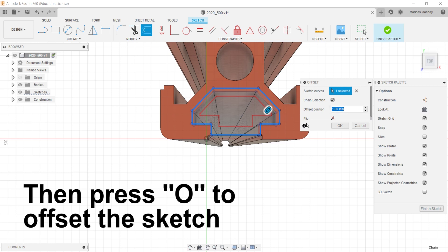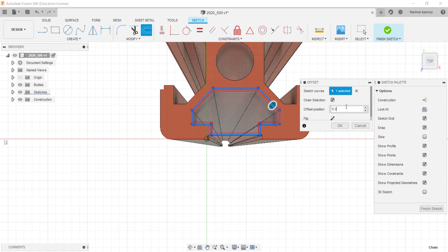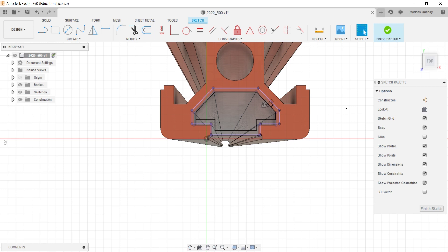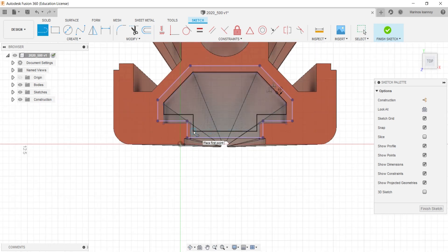So that's where the offset function comes in. You basically make a new sketch where it offsets some millimeters to the existing one.